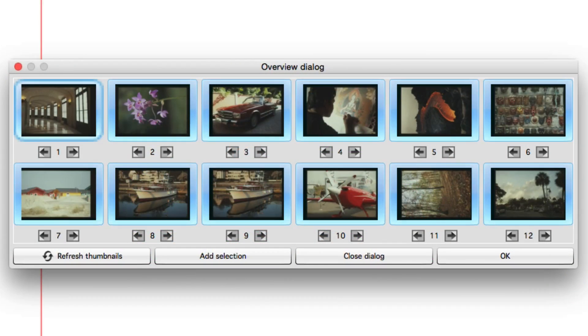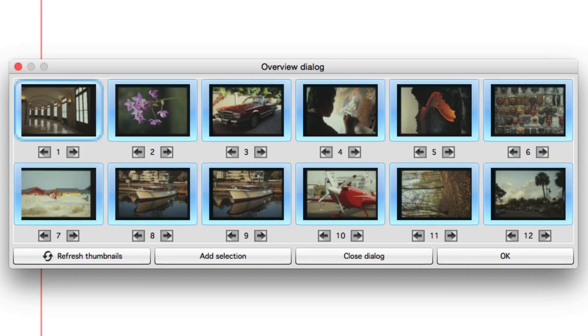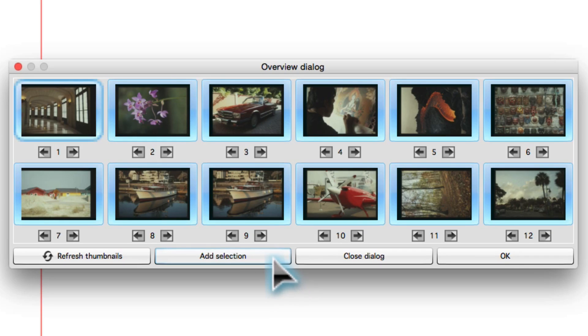Create an overview of all images in the film holder. In this example, we use a holder for 35mm film strips. Click on Add Selection to transfer the images marked with the blue frame to the Job Manager.